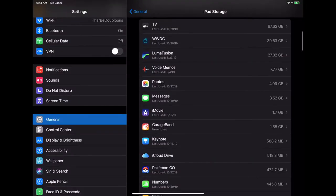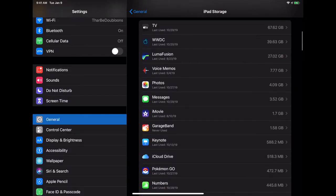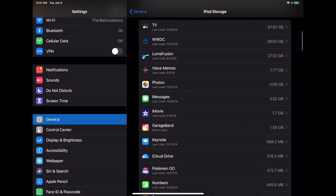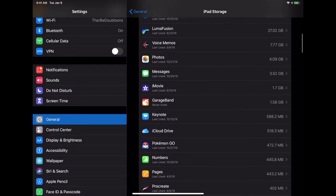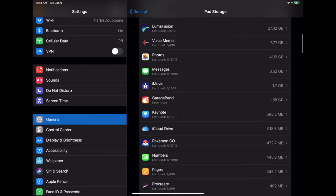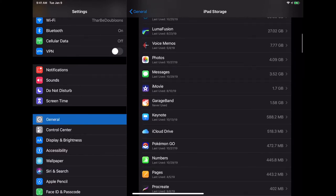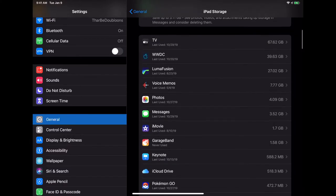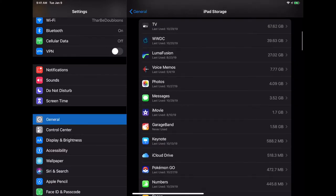Now you'll also see on here, these things that say last used, they're sometimes accurate. Part of the problem is it'll occasionally say never used. It might just be that you've never used it since you installed an update.